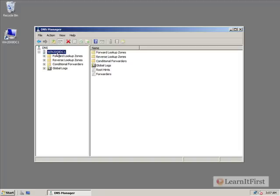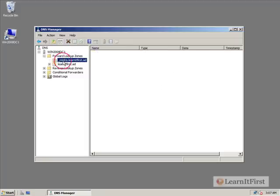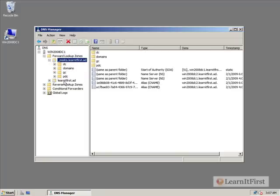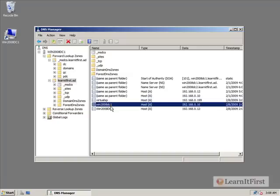And here we see WIN2008DC1. This is my first domain controller here. We see here we have our forward lookup zone. And we have our msdcs.learnitfirst.ad, as well as my learnitfirst.ad. This is the root of my Active Directory forest. And we see here each of my workstations, Virtual XP is one, as well as my two domain controllers have registered their names and their IP addresses into here. And this was all set up automatically for me.